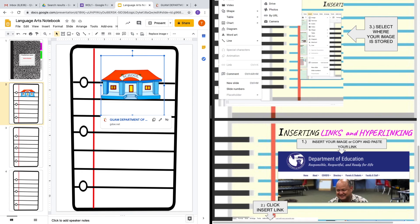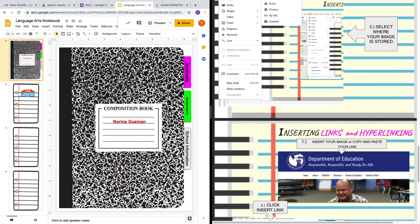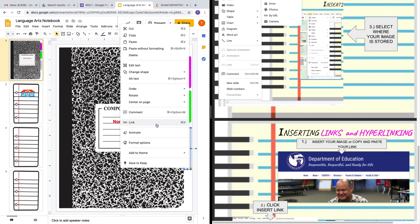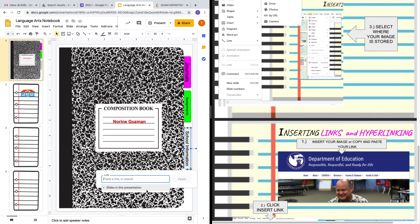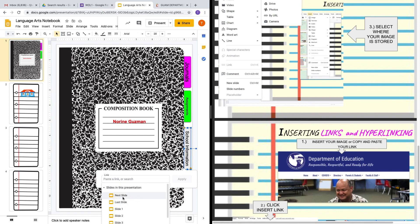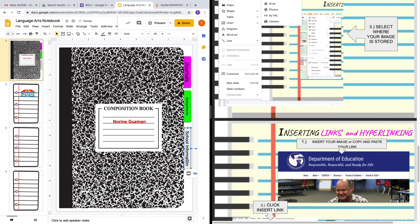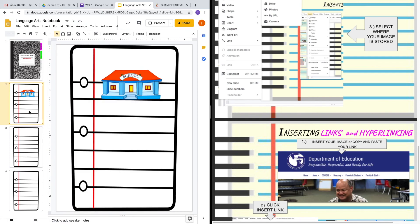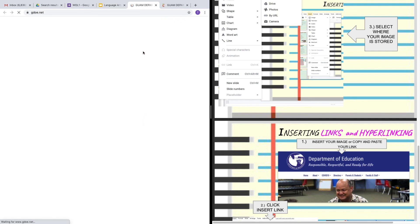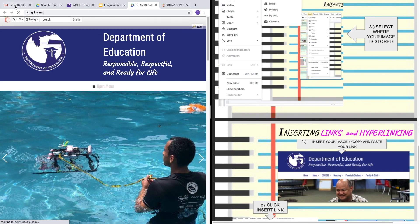What if I wanted my students to click a tab and have it take them straight to a specific part of the notebook? I would select the tab, right-click, and click Link. I want to link it to that particular slide — so I'll go to Slides in the Presentation, click Next Slide, and apply that. That way, when my students click it, it'll take them straight to where we want them to be, which is the next slide where the GDOE website is featured.